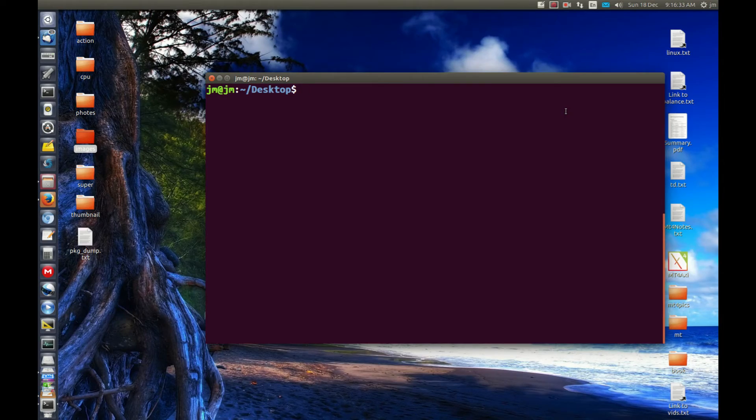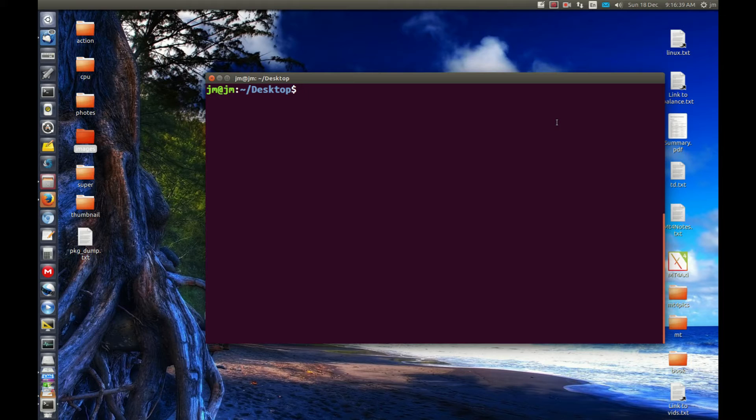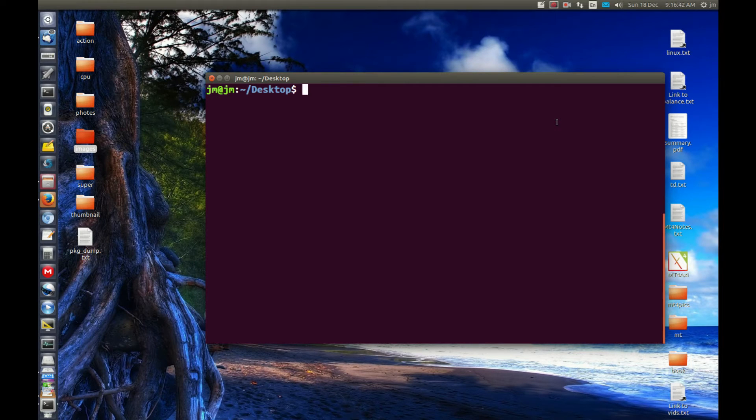G'day YouTube. This video will show you guys how to change the ownership of a folder and the files within the folder to a different owner on the Linux box.